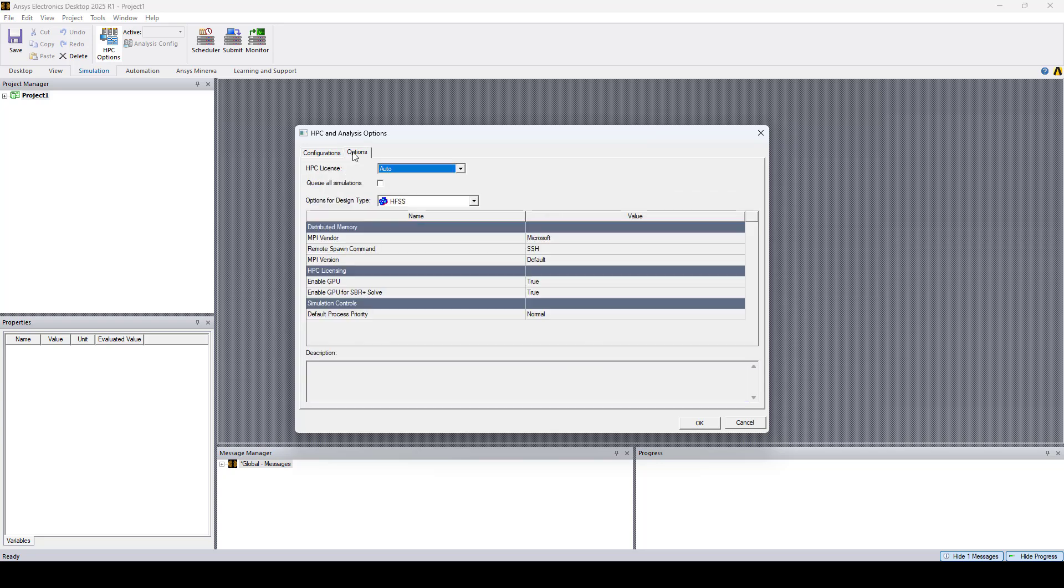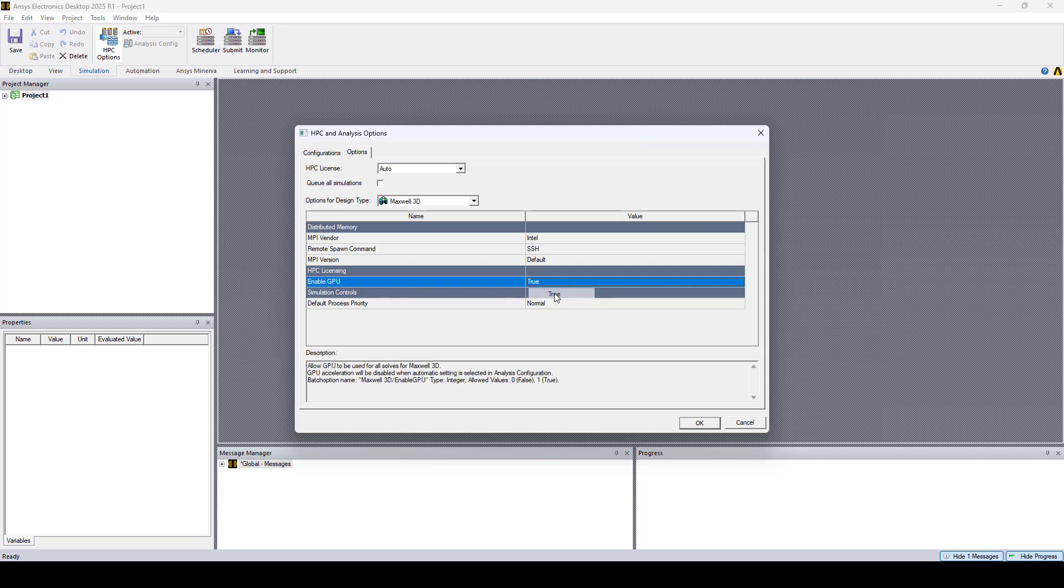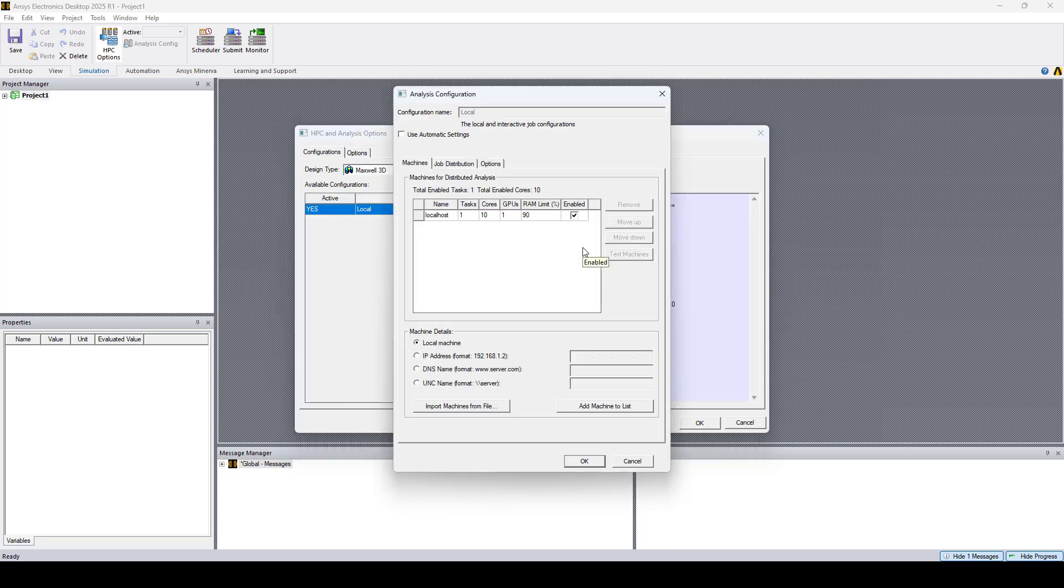You can follow the same procedure to enable GPU for other solvers. Here I'll select Maxwell 3D and set Enable GPU to True. Now if I go to the Configurations tab, Edit, we can change here the number of GPUs.